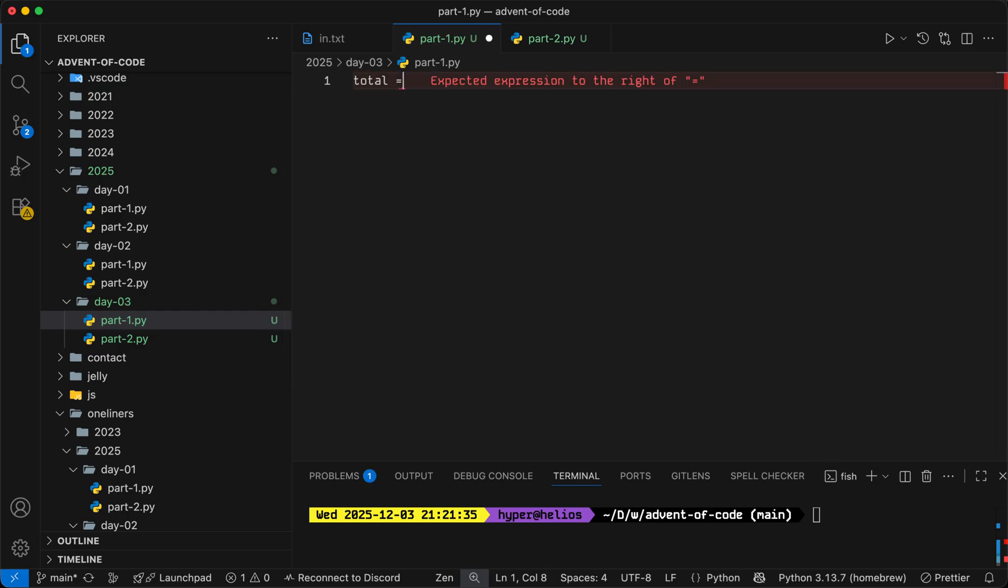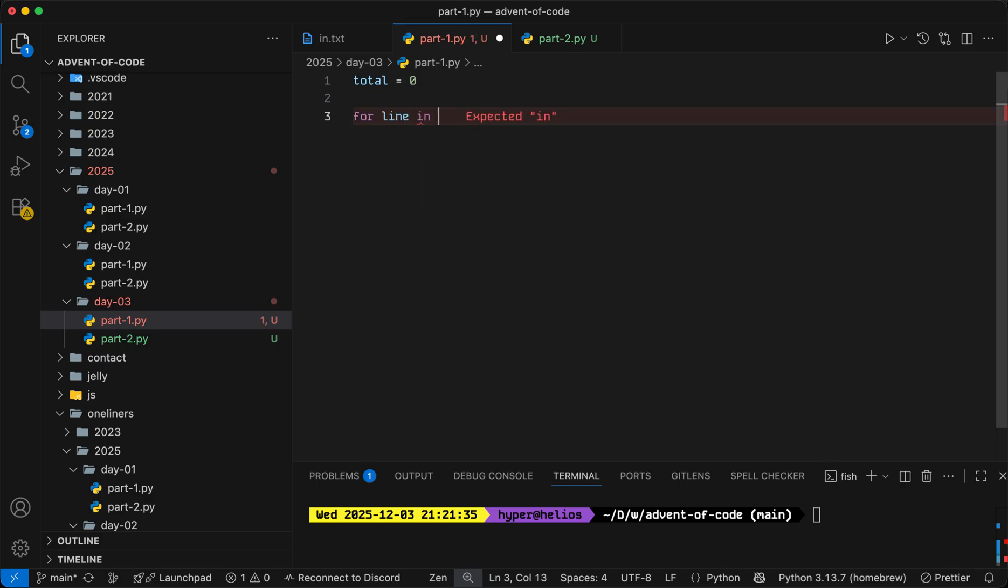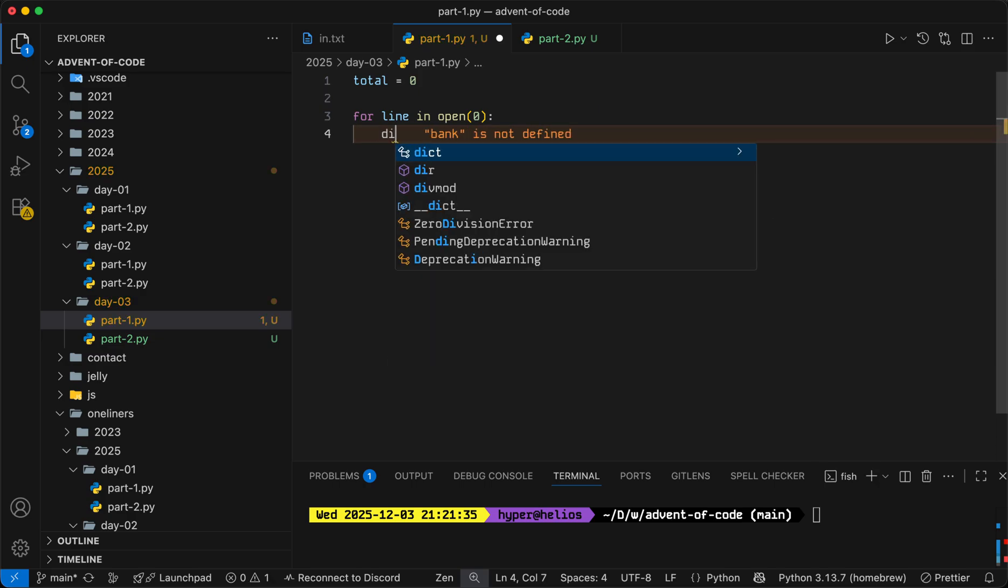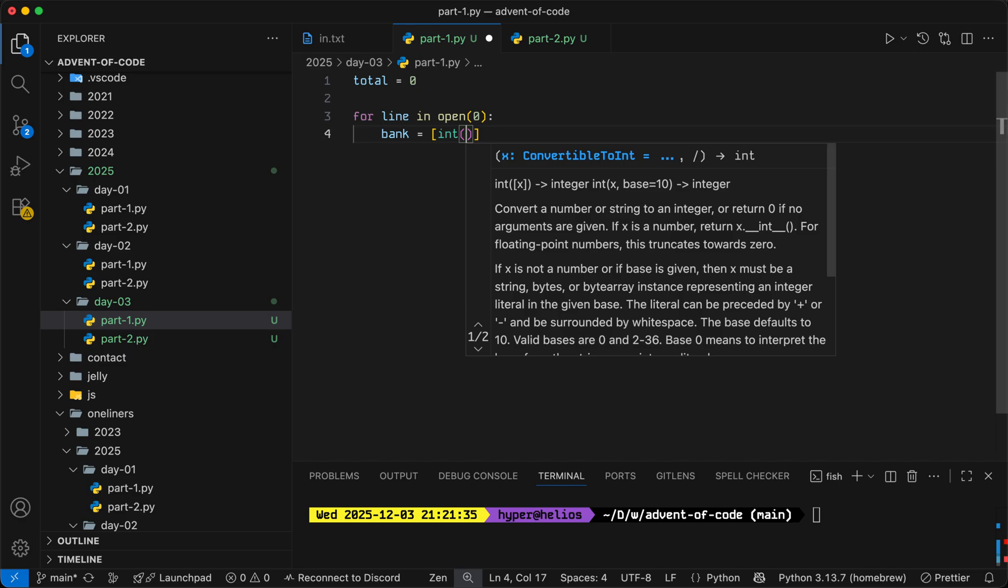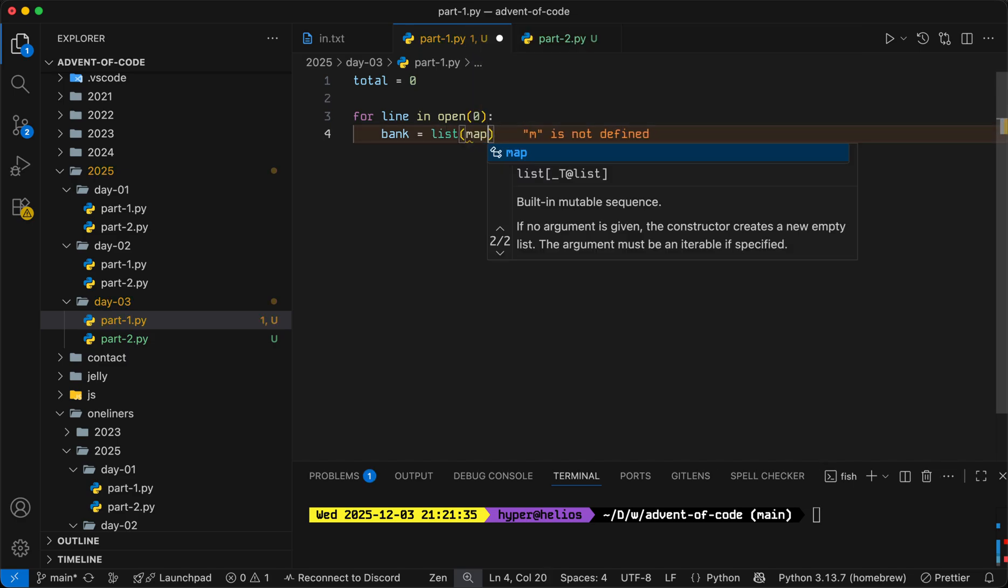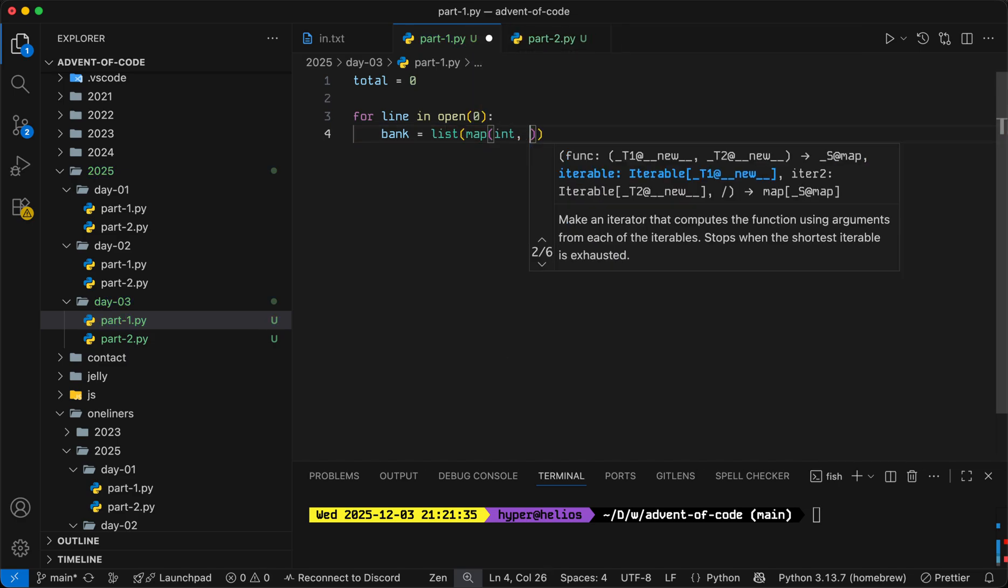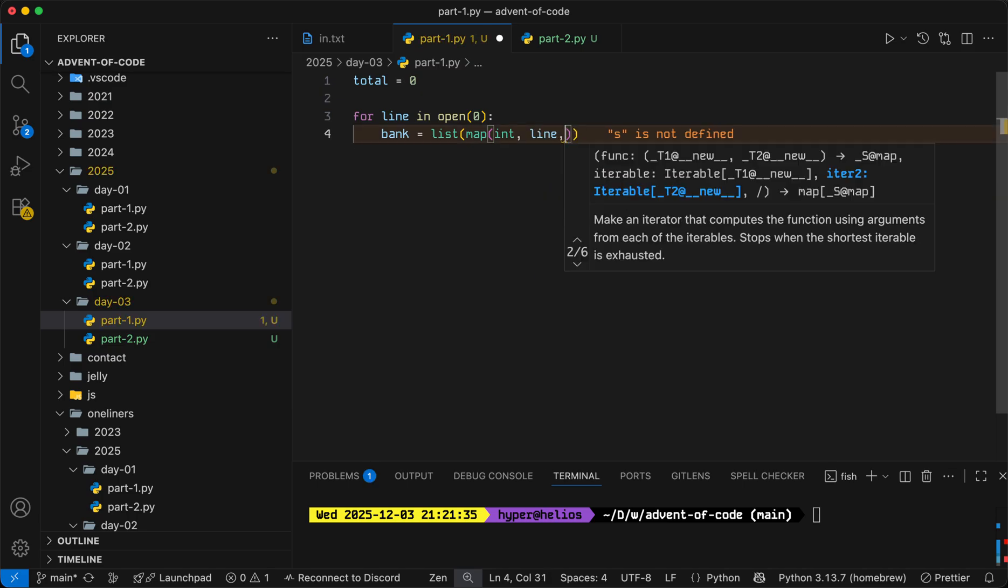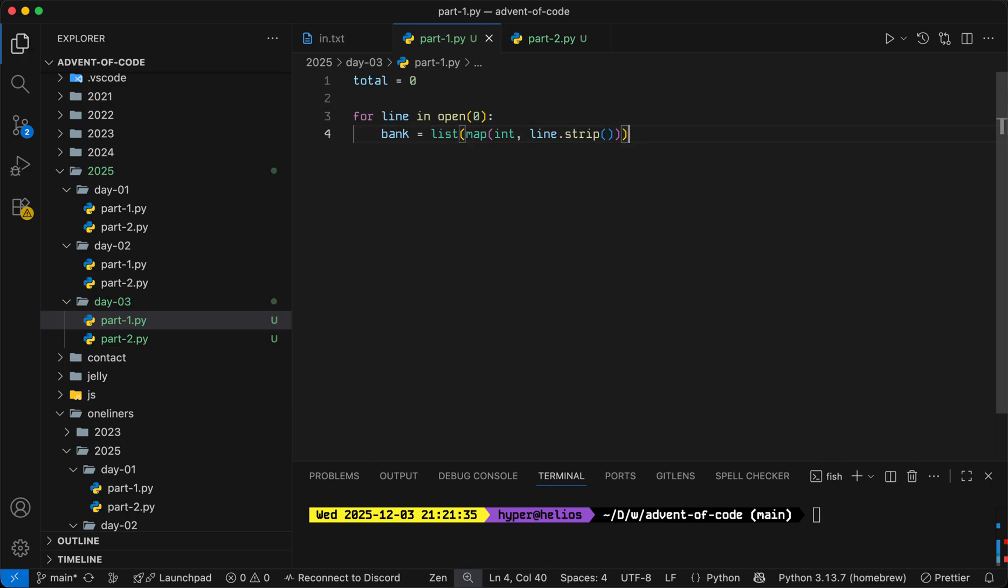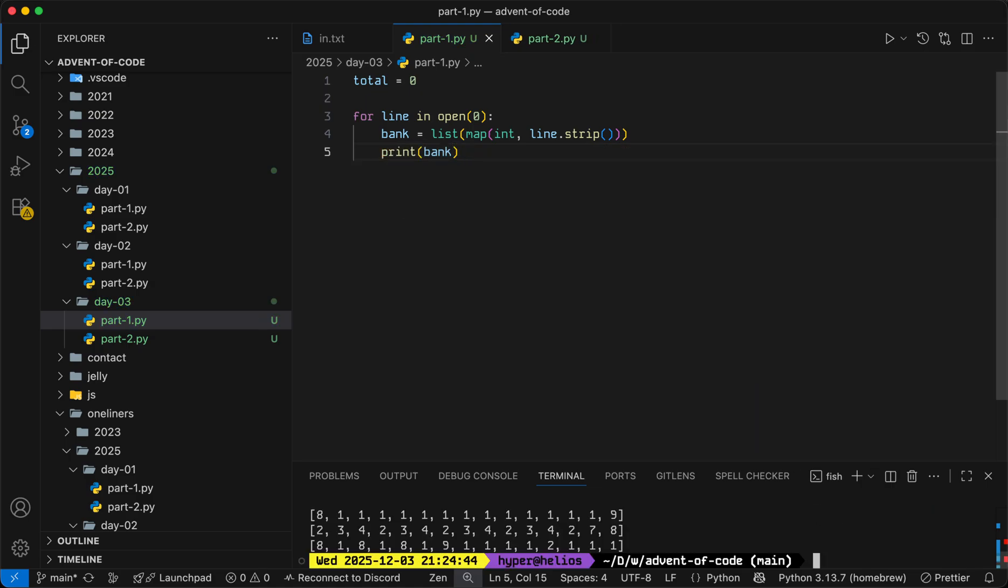We'll keep track of a total and we can just loop through the lines. For each line in the input, we will store the bank as a list of numbers, which we can get by mapping the int function over line.strip to get rid of the white space. That'll give us our list of numbers.